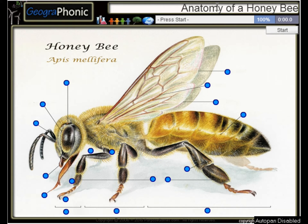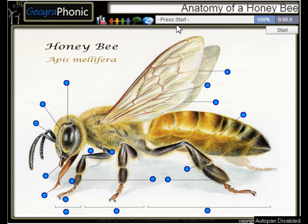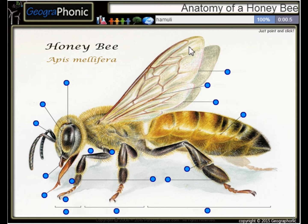This is a free game about the anatomy of a honeybee. You can play this game yourself — look in the description to find the link. A honeybee, or Apis mellifera. I'm going to press start.